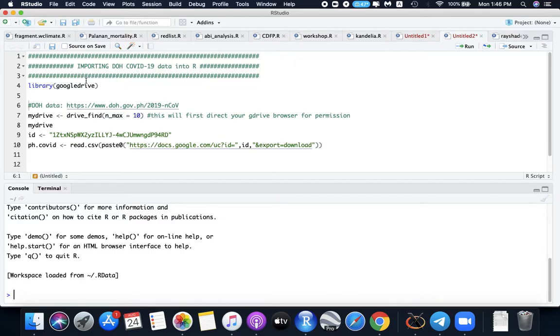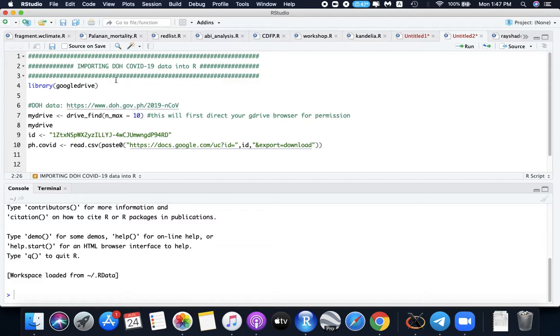Today I will teach you how to import COVID-19 data from DOH website into R without downloading the files into your local directory. First you need the R package Google Drive which allows you to interact with files on your Google Drive.